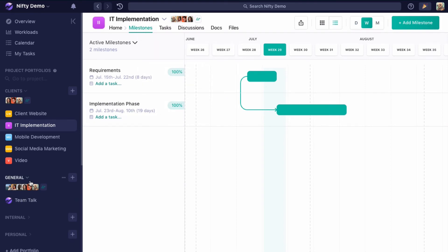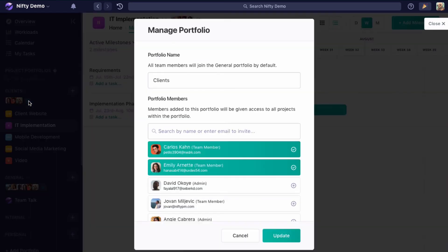Lastly, we can invite someone to a private portfolio to join Nifty. So in this case, if I invited someone to the client's portfolio at large right here,